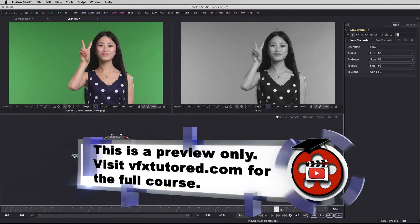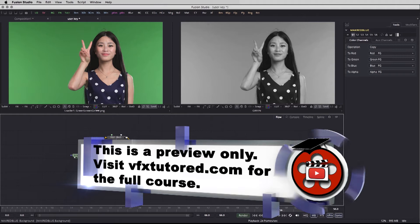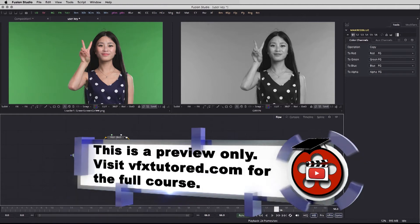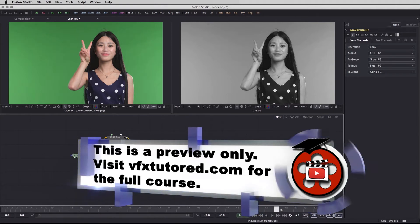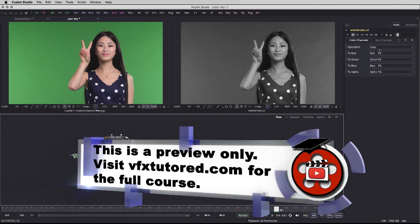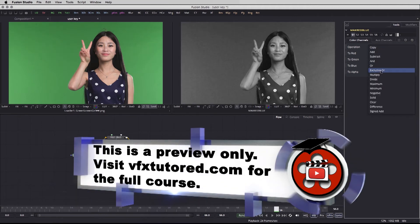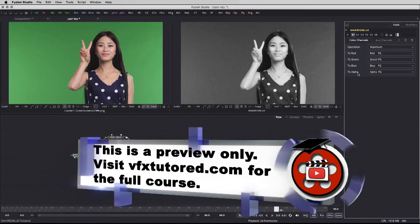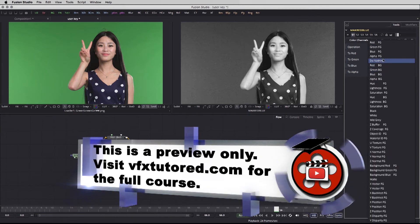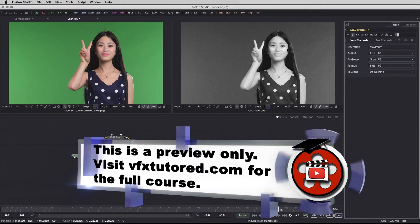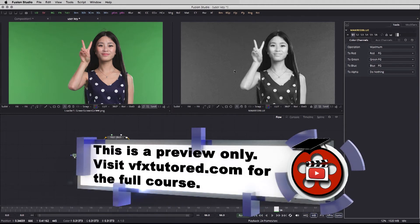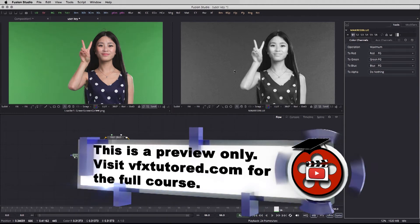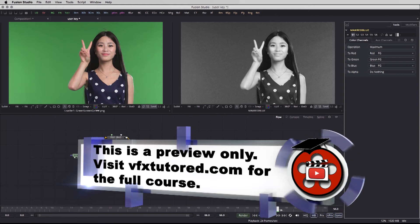I'm going to take the red, connect it to the background, going to take the blue, connect it to the foreground, and in here what I'm going to do is I'm going to change the operation to maximum and the alpha is going to be change to do nothing.